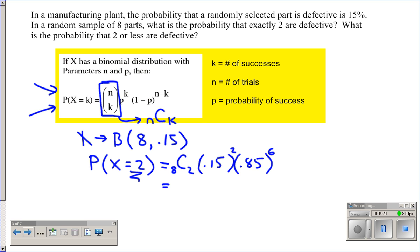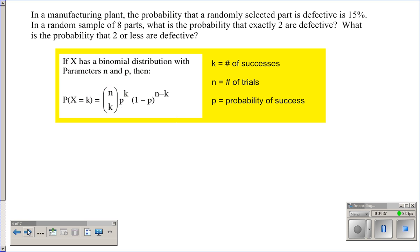Go ahead and pause the video, type that into your calculator, and practice with the exponents and combinations. You should find that the answer is 0.2376. It's the same type of problem we did in prob-stat, just revisited here.